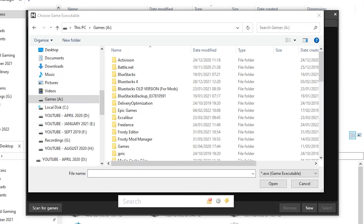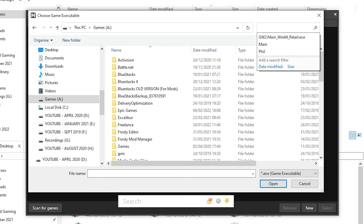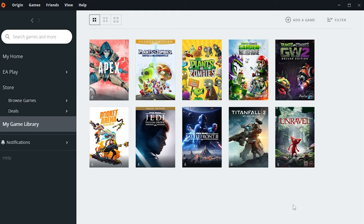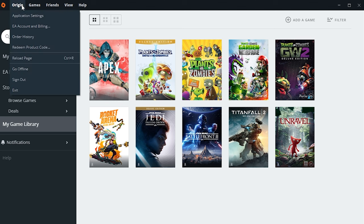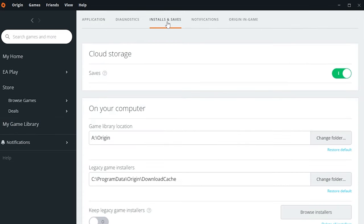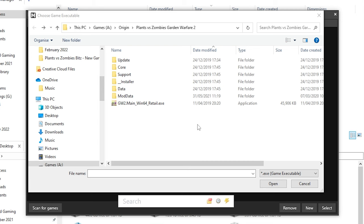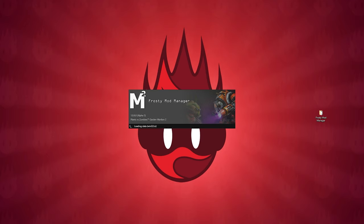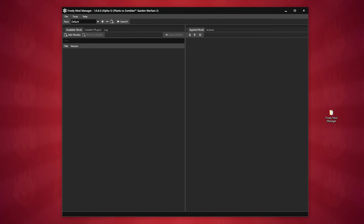Alternatively, if you are struggling to locate it, you can just do a direct search for the file name or you can open Origin, go to Origin in the top left-hand menu, click Application Settings, then click Installs and Saves and it will show you where all your Origin games are installed and I'm sure you can work it out from there. So, once you have found the executable, select it and choose Open. The game will then pop up in the Frosty Mod Manager menu and you want to press Select. You will then be greeted with the program and it should be blank on both sides.